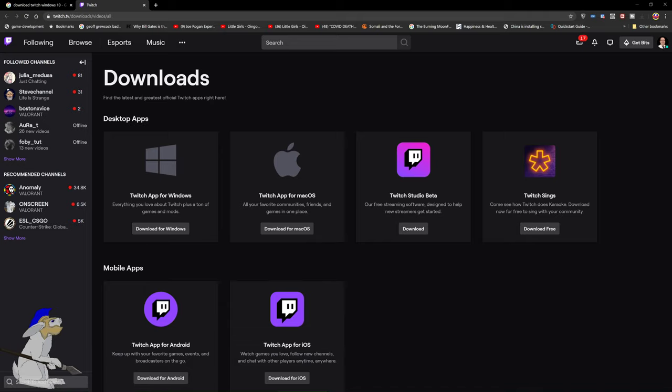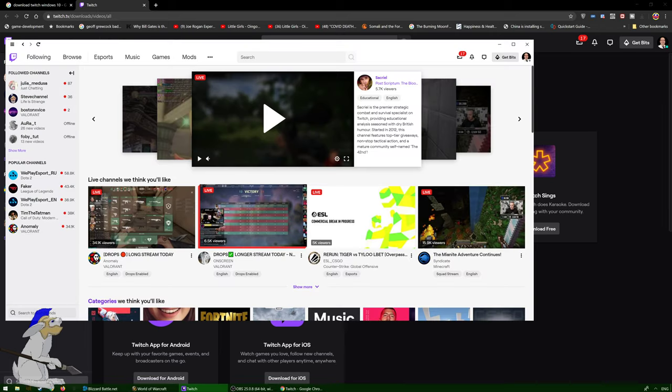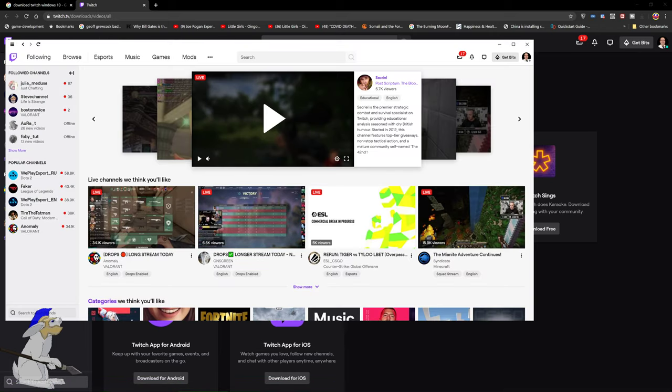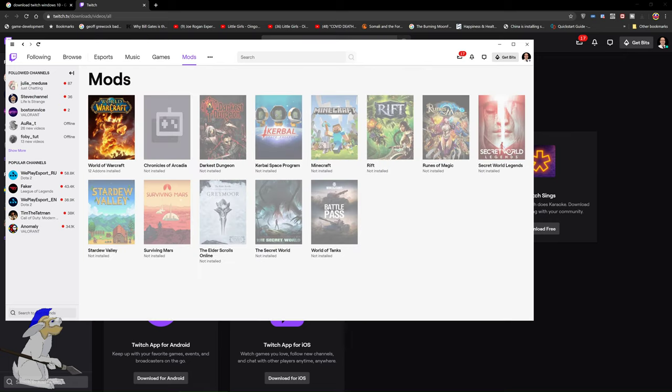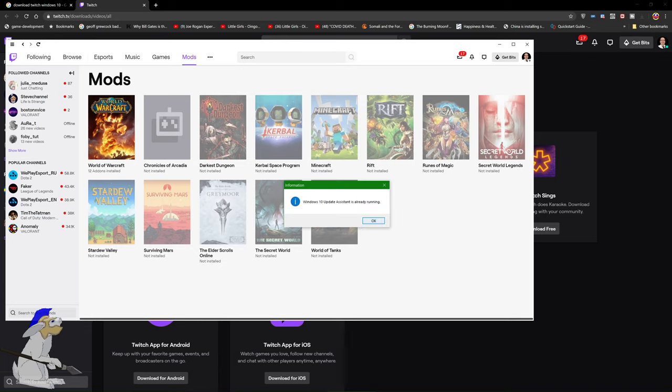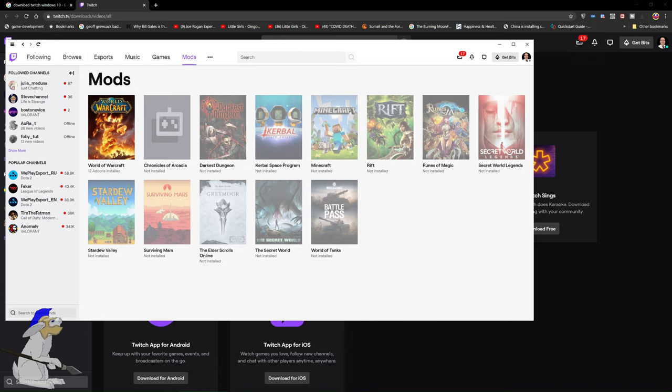This will install the Twitch app which can be found here. Now all you have to do to manage your mods in World of Warcraft is go to mods in the app that you just downloaded, and you'll probably see World of Warcraft here.